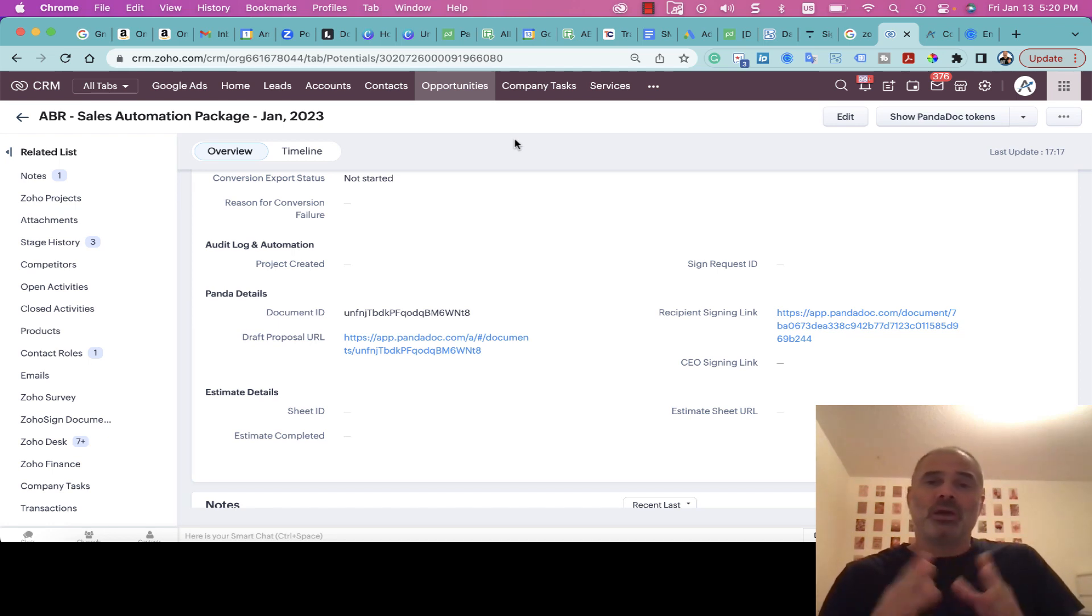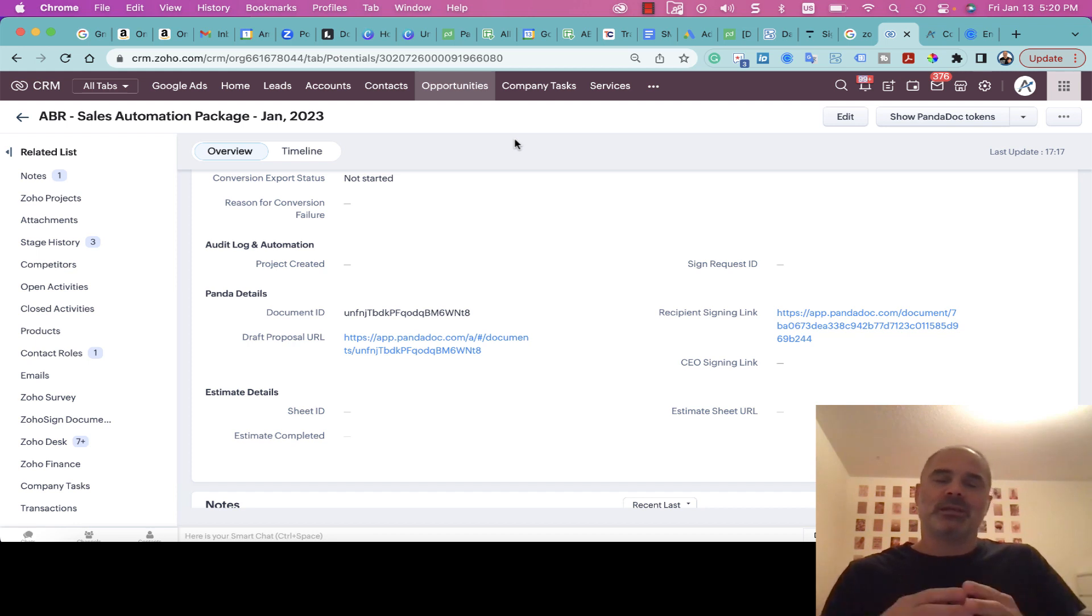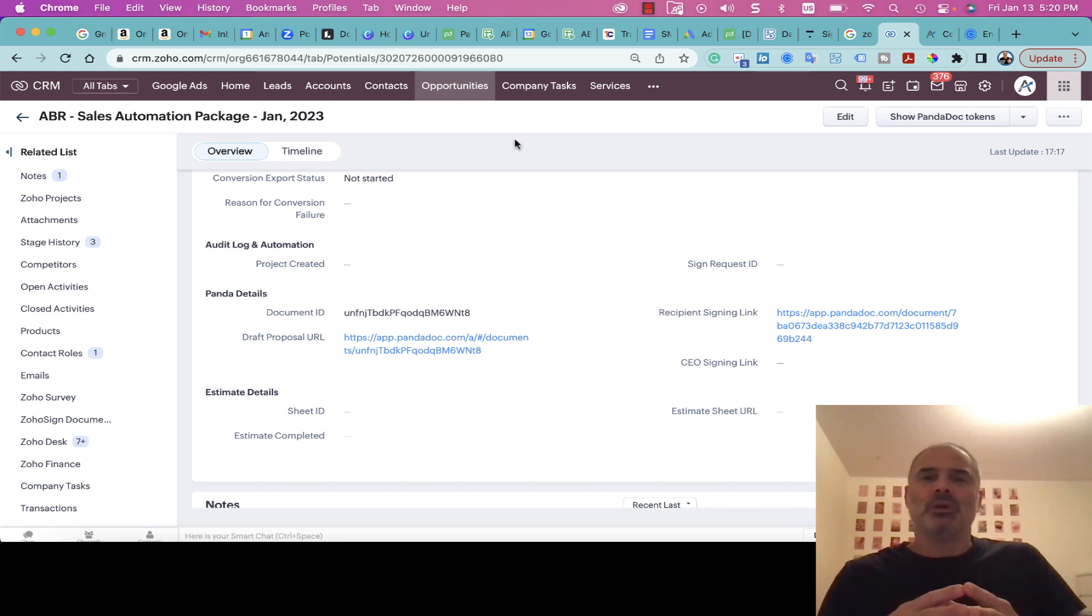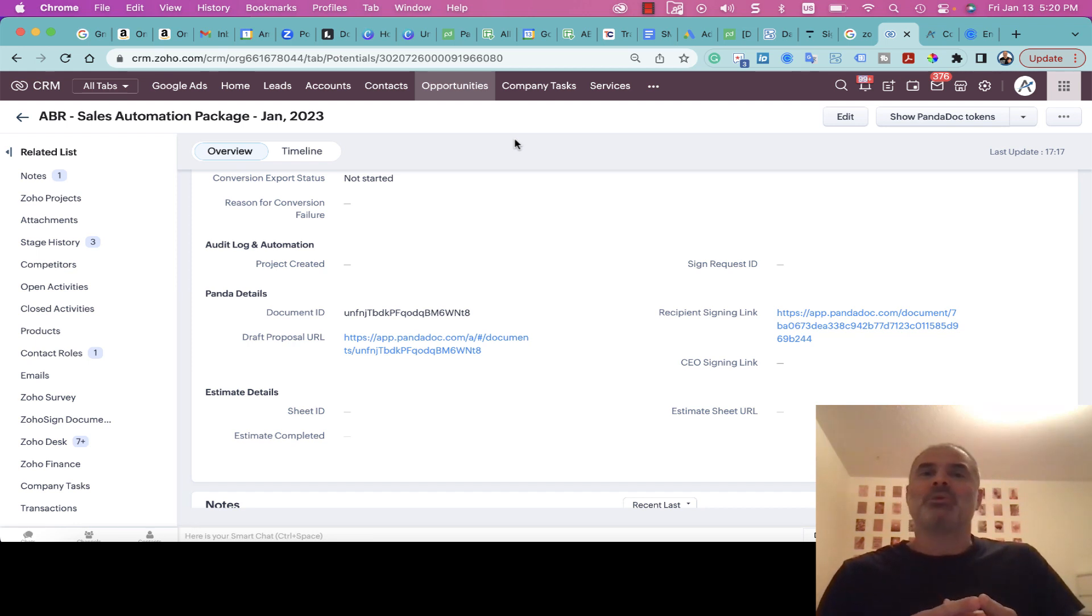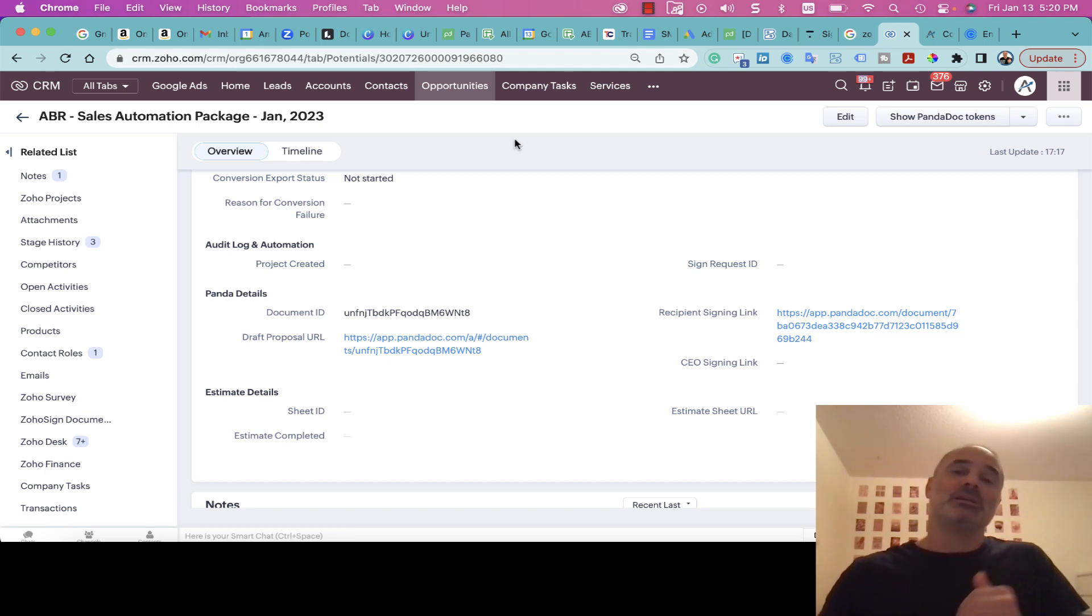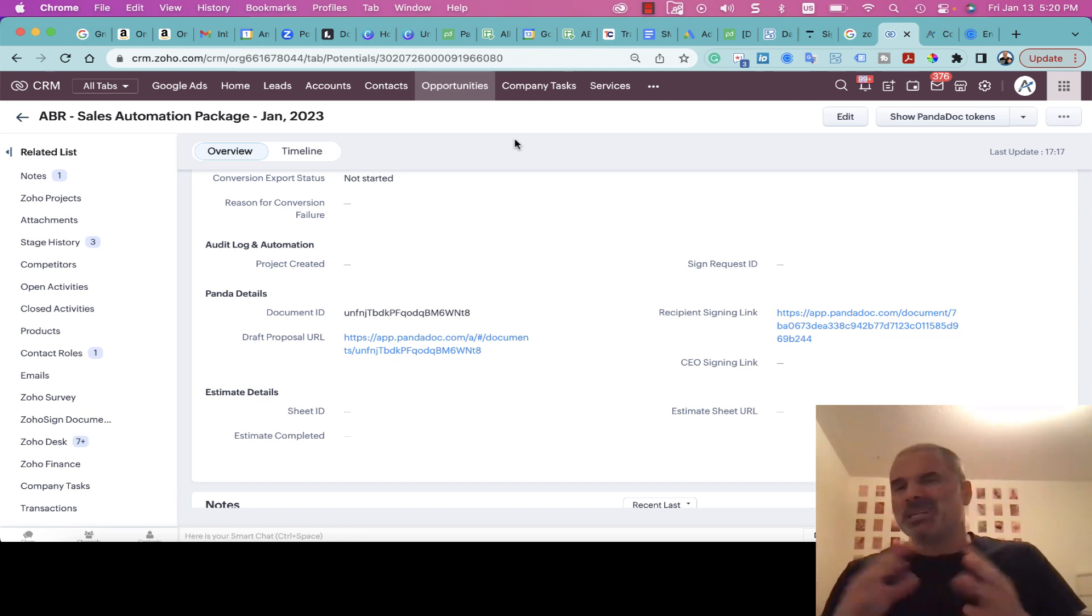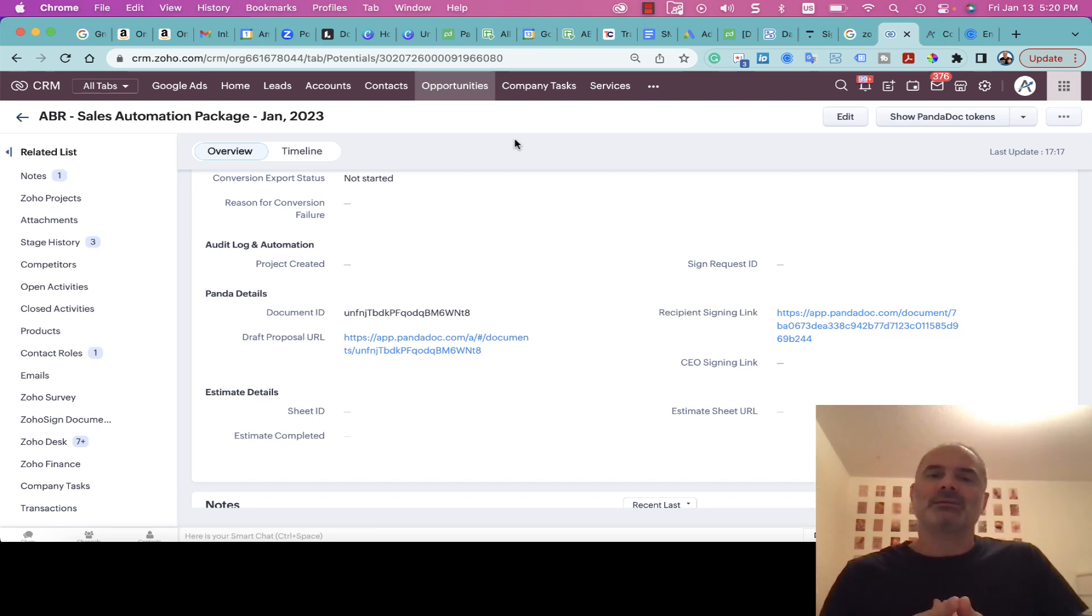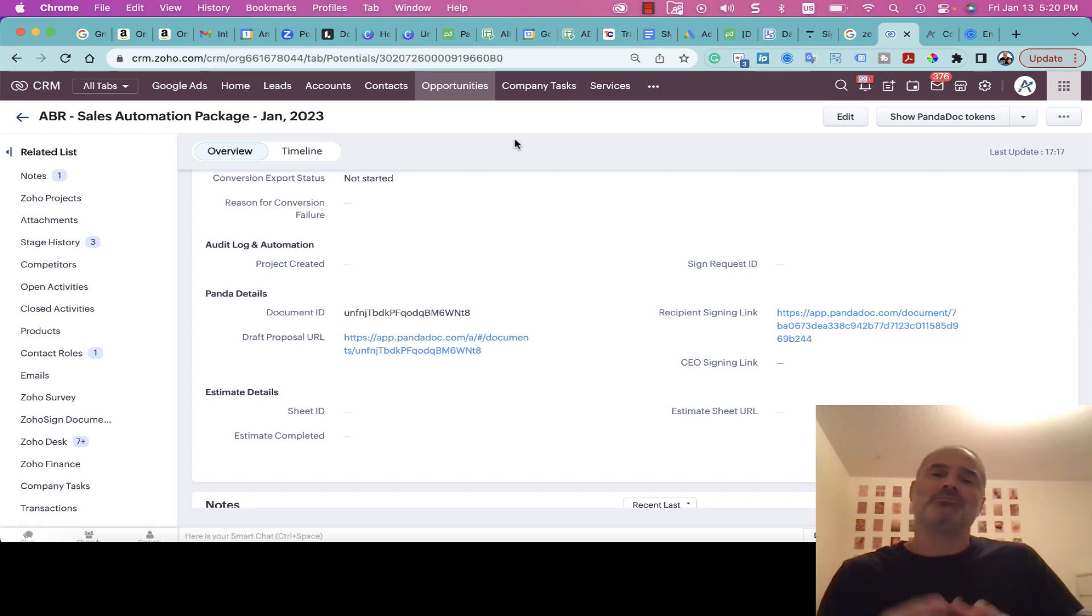That's it, that's what I wanted to show you. If you need help with your PandaDoc or Zoho, obviously contact us, we can help you. The majority of the companies we work with will be from 10 employees to a few hundred employees—that's really the range of most of our clients. Thank you very much for watching this video. I will see you in the next one.